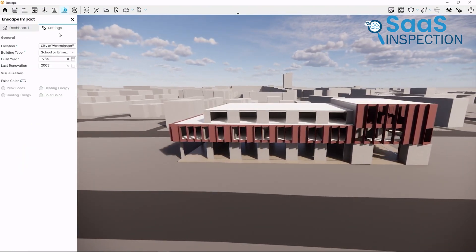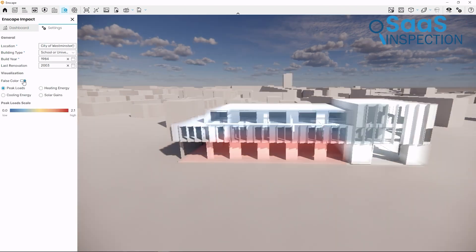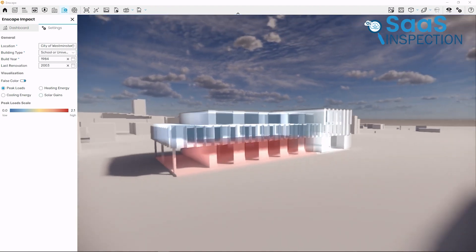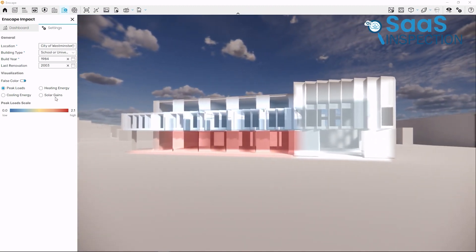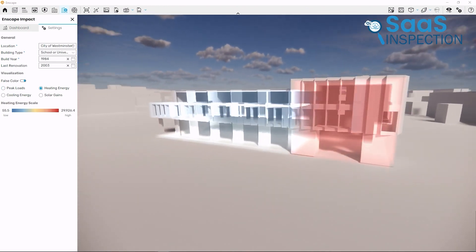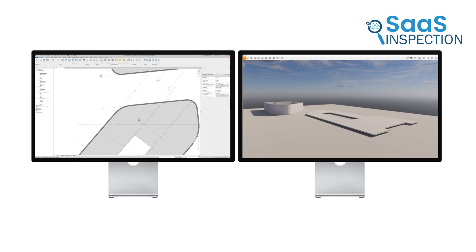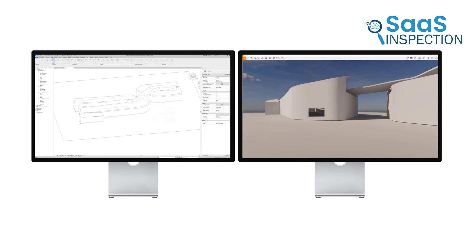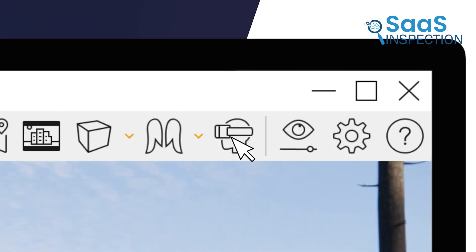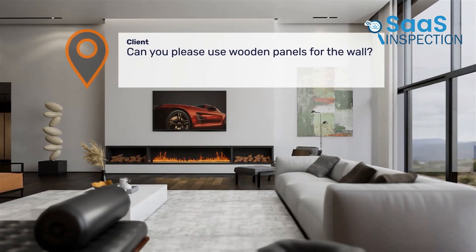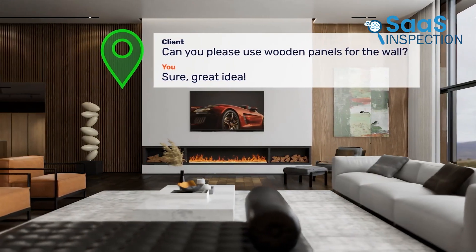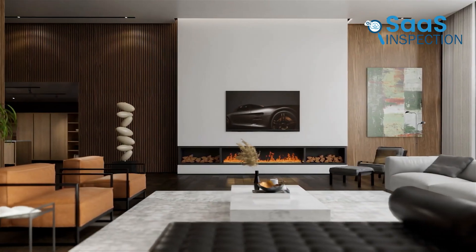One example of where Enscape really shines is during client meetings. Instead of relying solely on 2D floor plans or static renderings, you can use Enscape to give clients a virtual tour of the space. Enscape's real-time updates are another great feature — when you make changes in your CAD software, they're instantly reflected in the Enscape visualization. For example, if a client wants to see how different wall colors would look, you can make those changes on the fly and show them the results immediately. Its virtual reality capabilities are worth mentioning too — if you have a VR headset, you can literally step into your designs, which is useful for spotting design flaws or spatial issues.